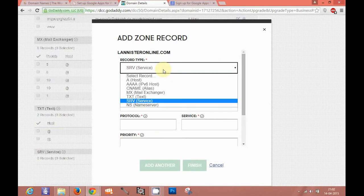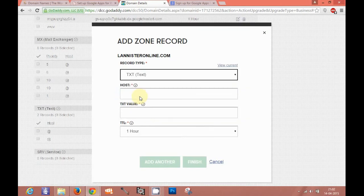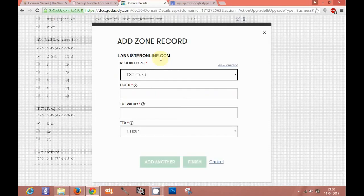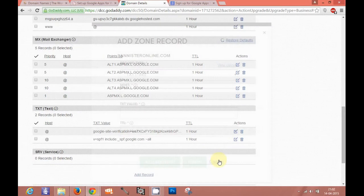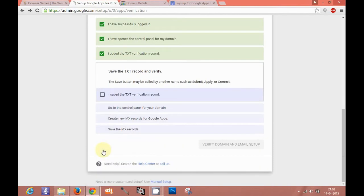You choose which type of record it is. So it is TXT record. You put the value, this value here. And you can choose TTL one hour. I am not adding because I added it already here. Then I will click on I added the TXT verification.